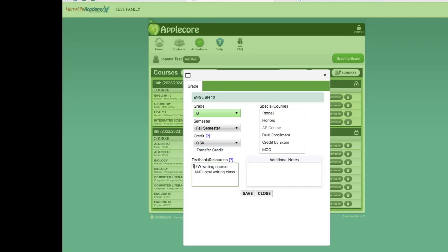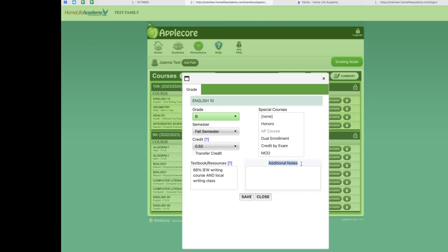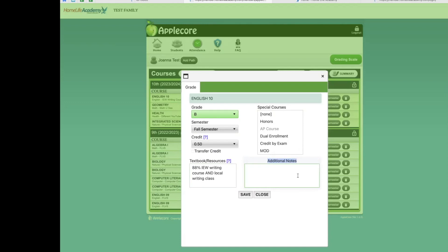An important note. In some countries, like South Africa, families need to show the percentage for the grade the student received. As you have seen in our examples, you are only required to submit a letter grade for each course. However, if you are in a country where percentages are needed, you will need to add this information at the very beginning of the resource box, so that our staff can clearly find the information to add it to the final transcript. As for the additional notes section, this is there if you need to access it. Generally, our staff uses this box to add our notes if changes are made as a result of our high school reviews and credit audits.